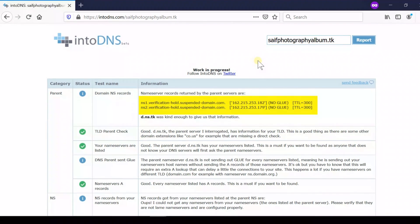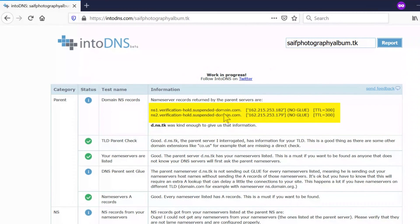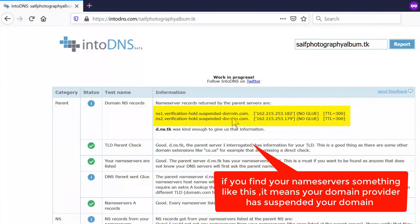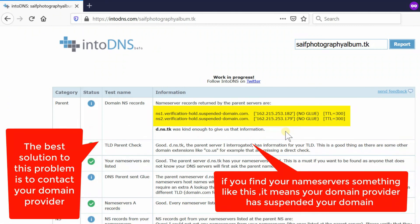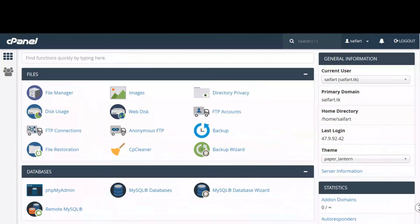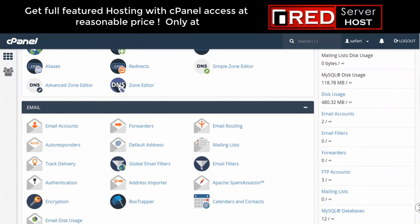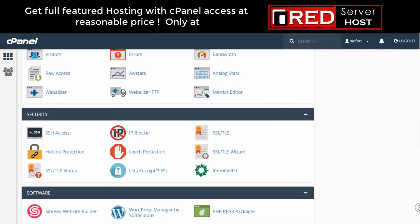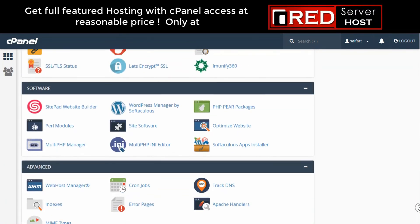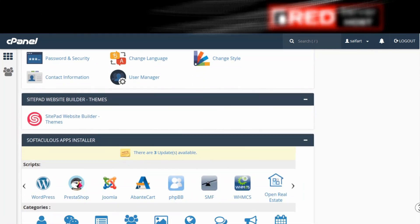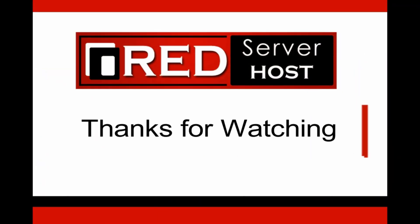This will show you the name servers which exist for the domain. In the first paragraph you can see the name server stating a message — for example, ns1.verificationholdsuspended.com. If you find your name server something like this, then you can be very sure your domain is now suspended. You must contact your domain provider to resolve this issue.